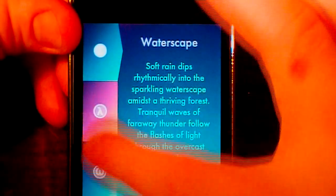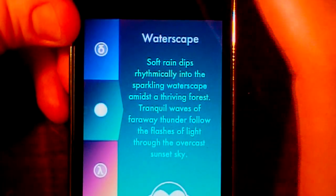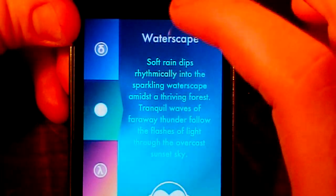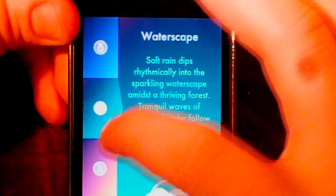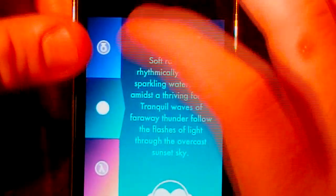They offer two free thunderstorms, and that is Roof Garden and Waterscape. The other ones are going to cost you 99 cents, as you can see on the side. Sorry, that's a glitch in the application there when it turns black.